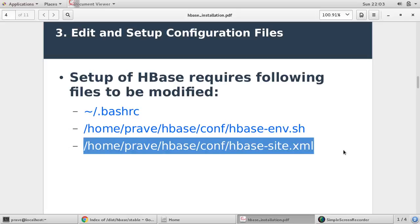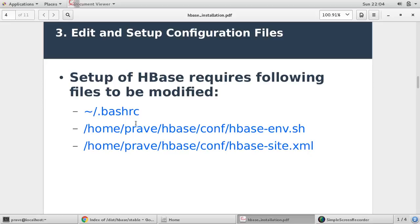And third file HBase-site.xml. Here we need to provide some couple of properties like root directory and which host we are using, whether distributed mode or single node. You will see these properties.